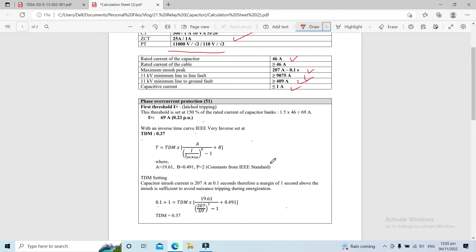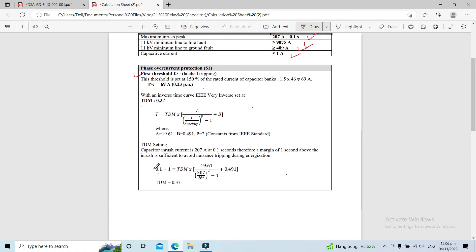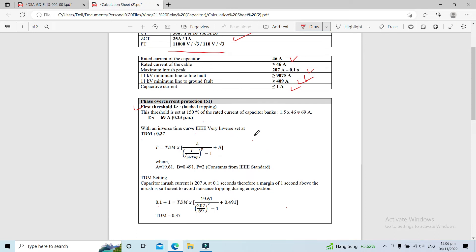Now let's proceed to our calculation for phase overcurrent protection, ANSI 51 relay. We will have two thresholds. For the first threshold, the pickup current has to be 150% of the rated current of the capacitor bank. So we have 1.5 times 46 ampere, giving a pickup current set at 69 ampere, or 0.23 per unit.